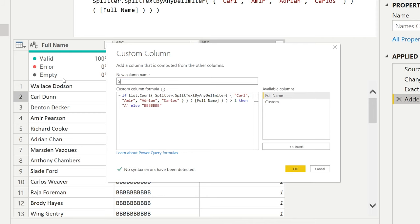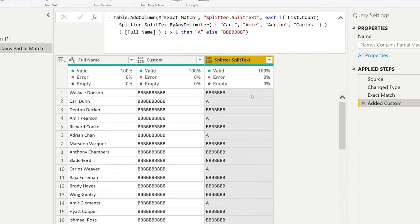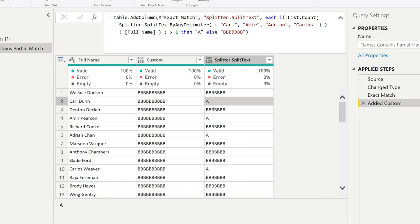And I call this one splitter split text, just to be sure. And if we press OK here, you're going to find that these are the actual values that you're looking for.